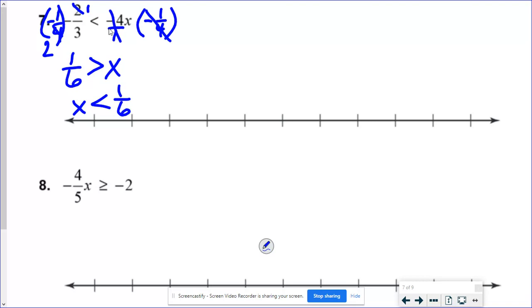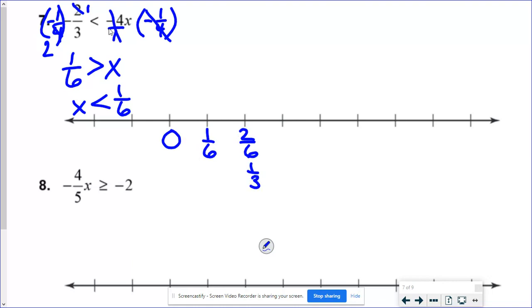For graphing, you can mark 0 and 1 and approximate where one-sixth would be, or count by sixths: one-sixth, two-sixths which is one-third, three-sixths which is one-half. However you count, as long as it's consistent on your number line, that's fine. This is an open circle, and we shade to the left because it's less than.